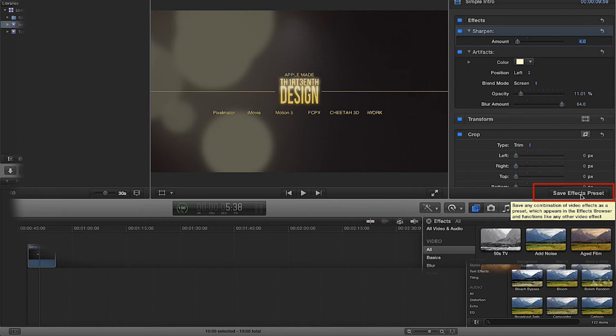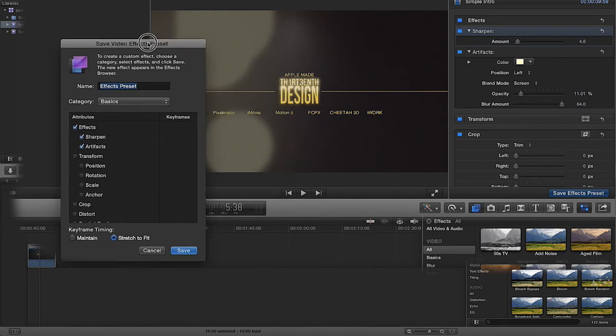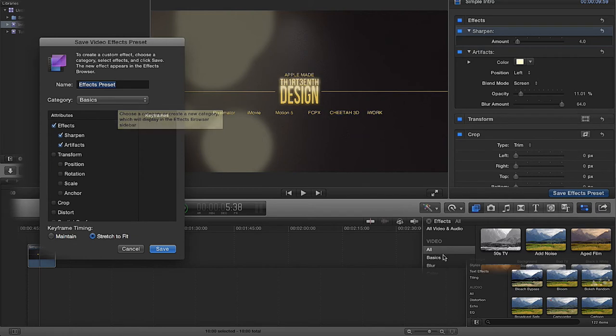So I'm just going to click save effects. Now we can name our effect here and we can choose the category, i.e. the category down here, we can choose the category where we have it.